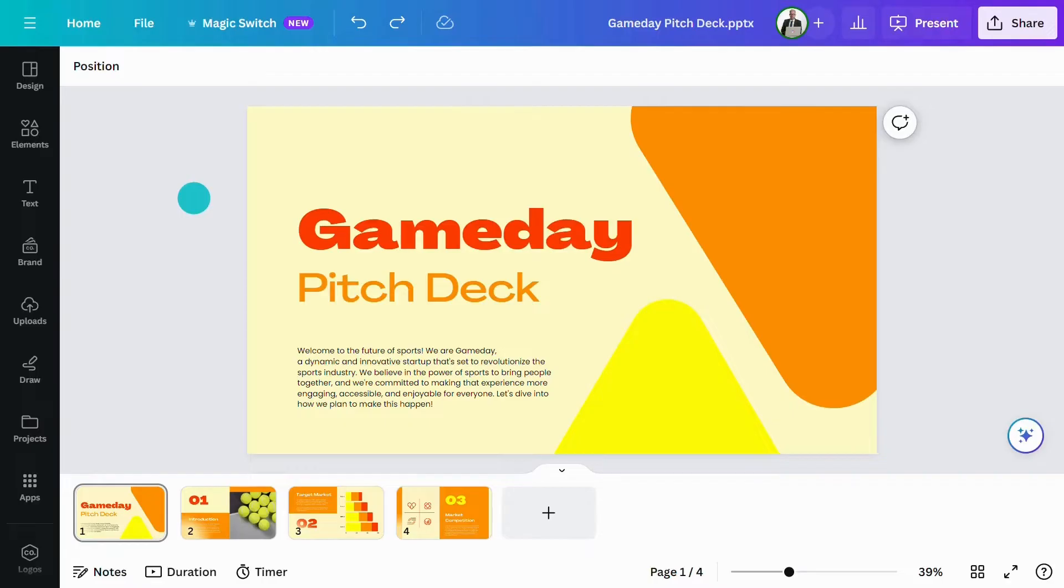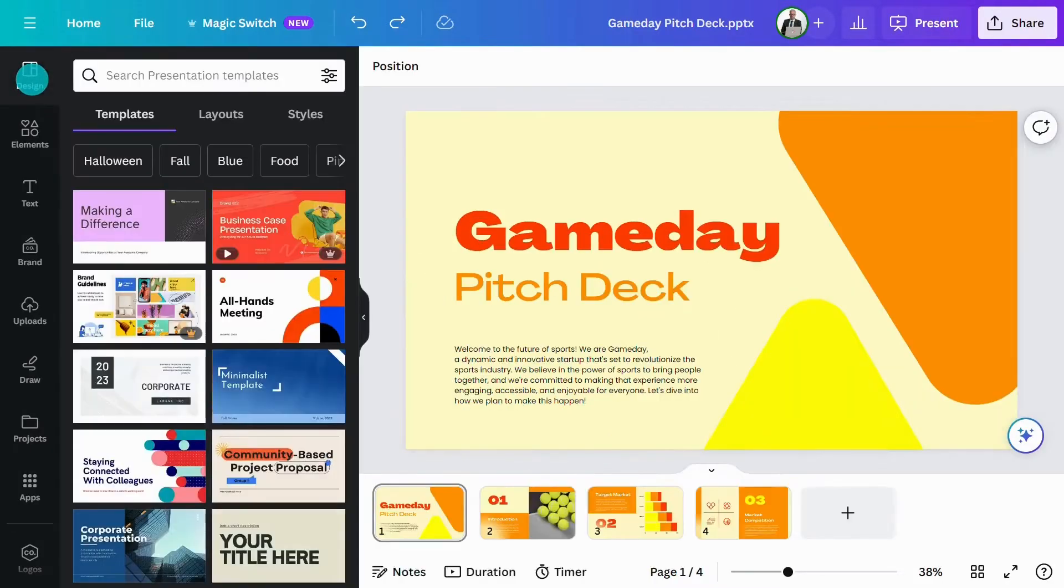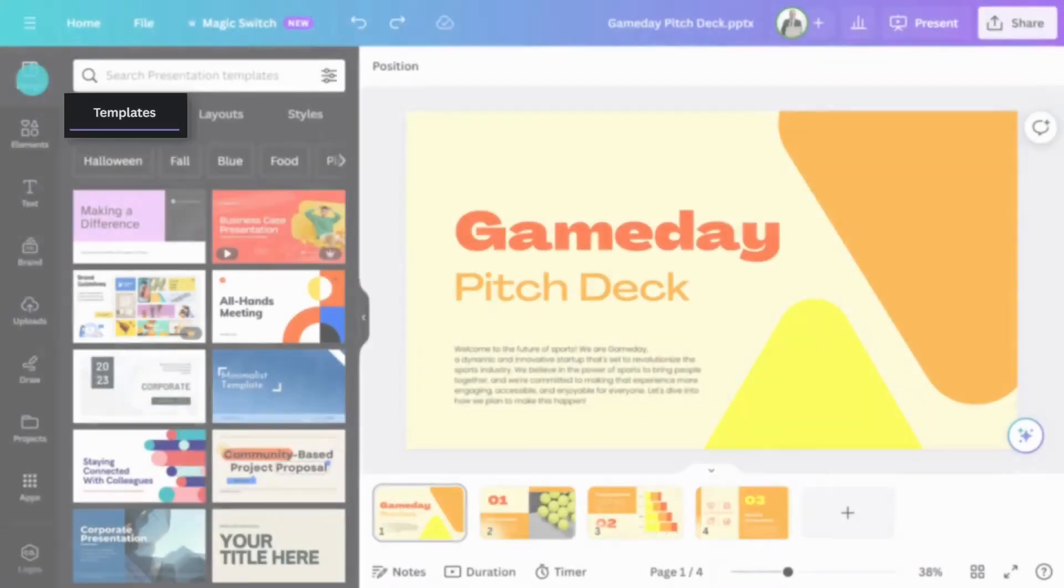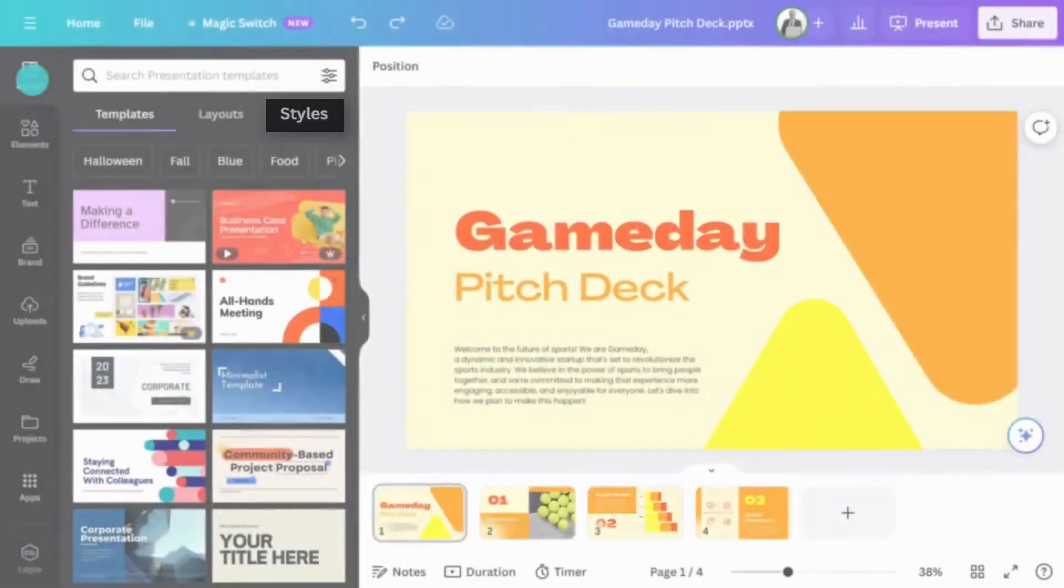From the editor, click on the design tab and you'll see three options: templates, layouts, and styles.